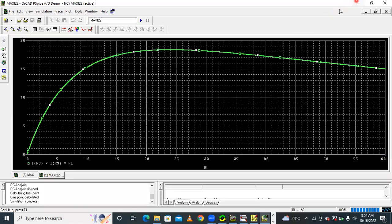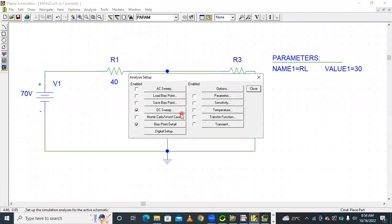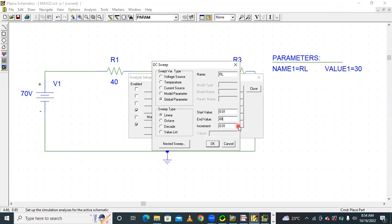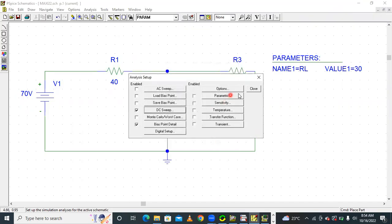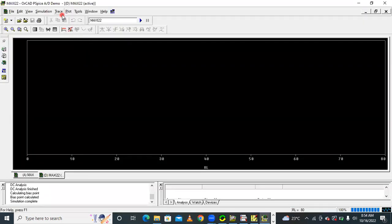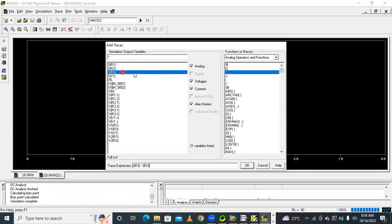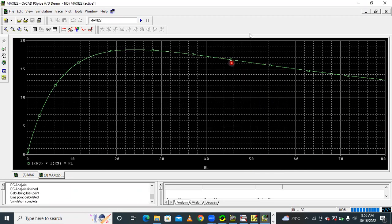If you want to change this analysis and increase the graph range, the ending value is 60. If you enter 80, then your graph will extend up to a maximum value of 80. Go to Trace, Add Trace, and enter IR3 into IR3 into RL again. You will get maximum load resistance shown up to 80.